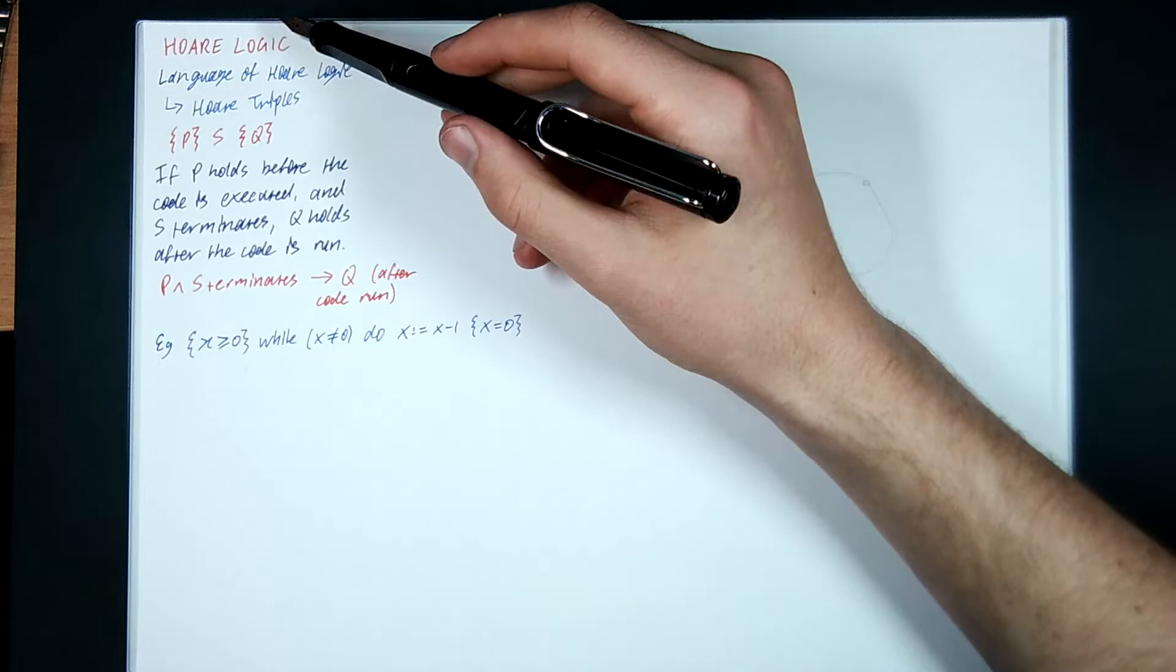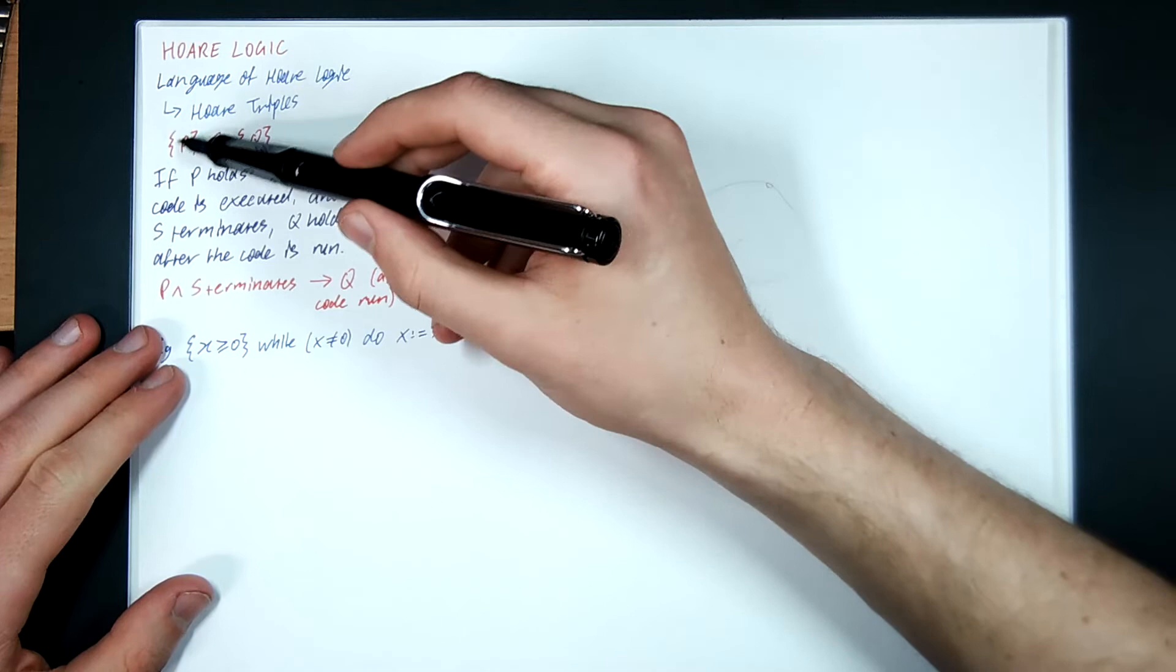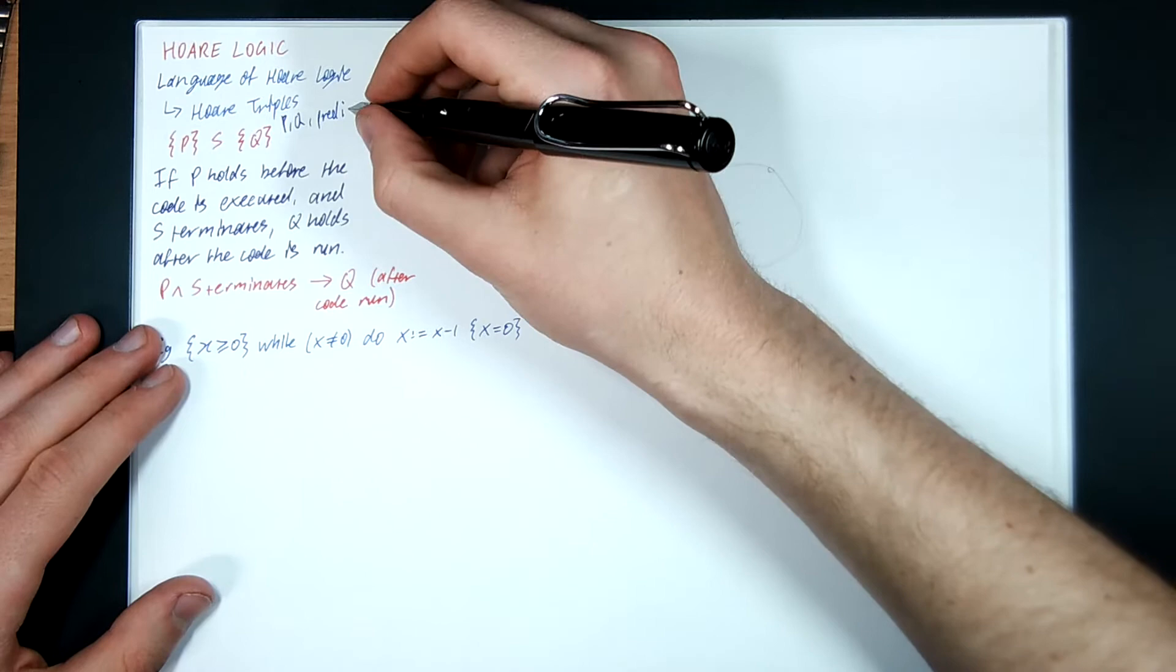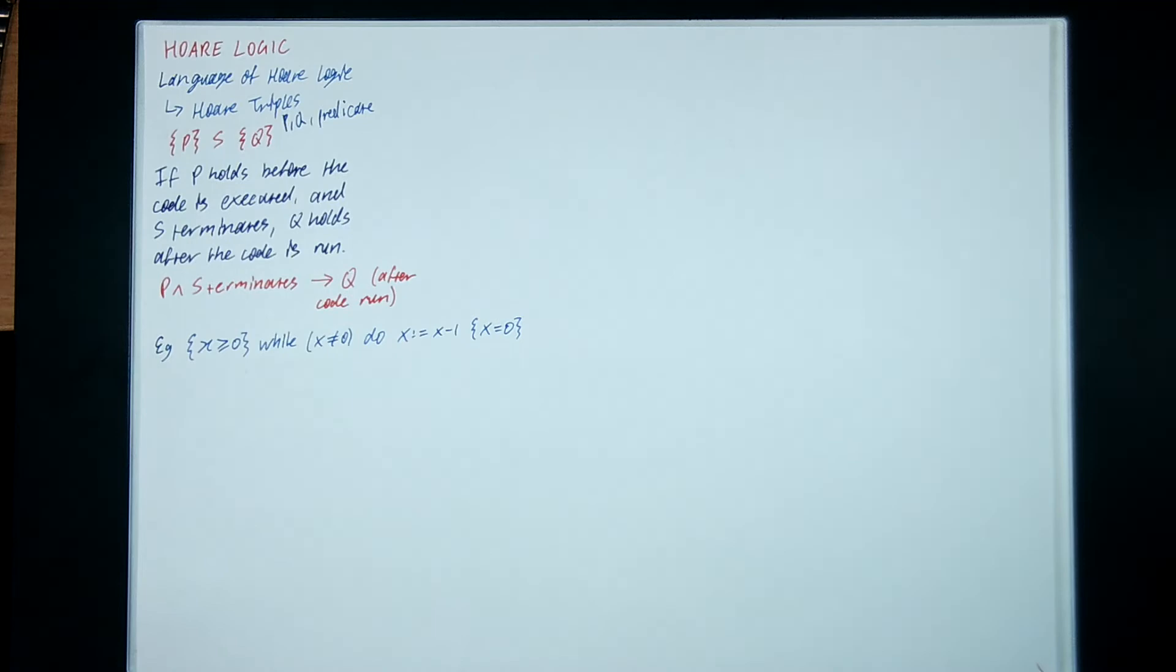The language of Hoare logic is Hoare triples. A triple is a set of three things. It's a precondition P, a bit of code S, and a postcondition Q. P and Q here are both predicates, that means they're a Boolean statement that's either true or false. And S is just a snippet of code.